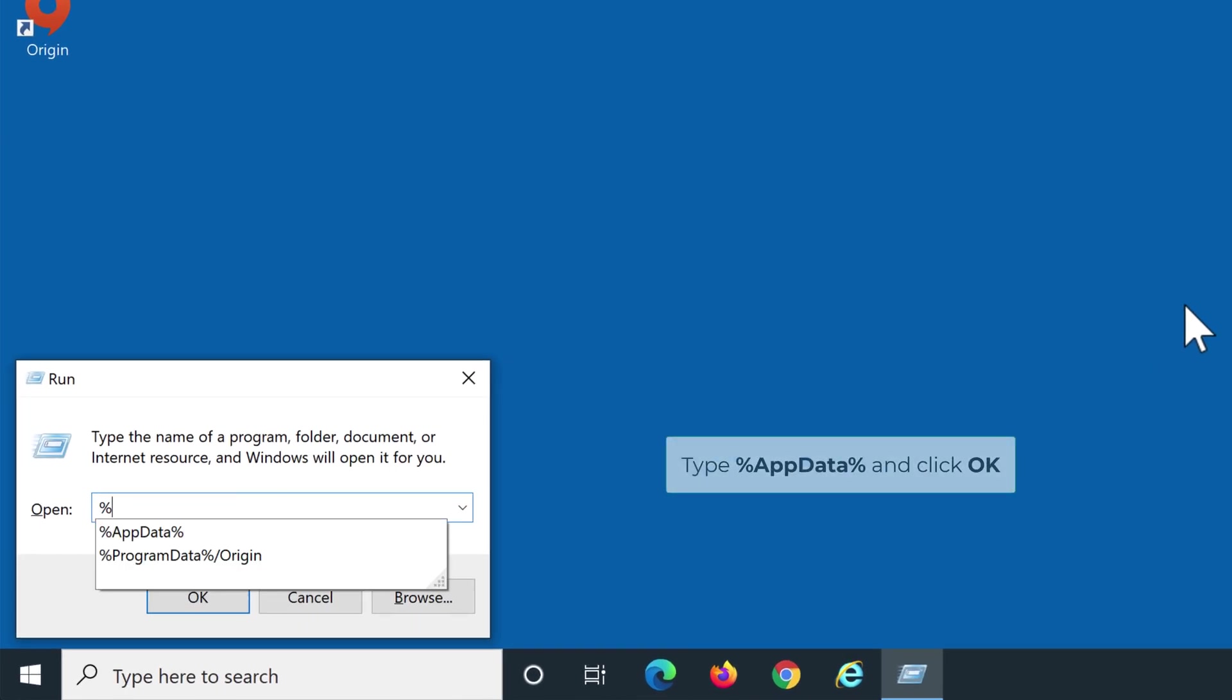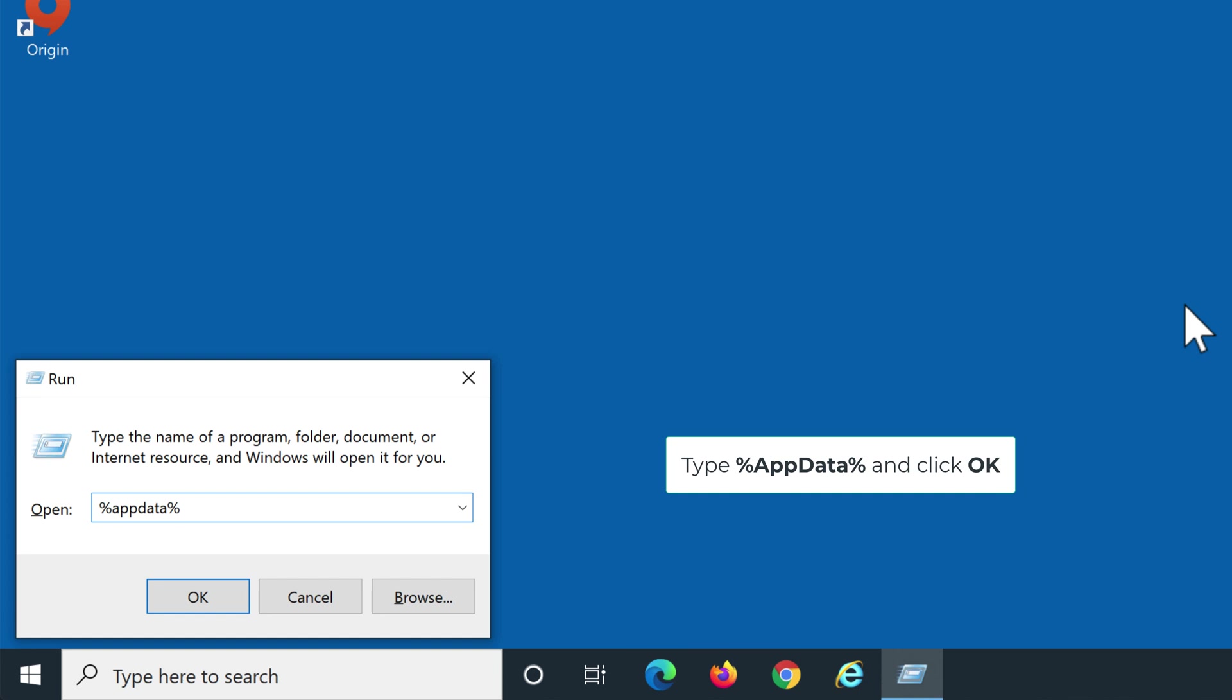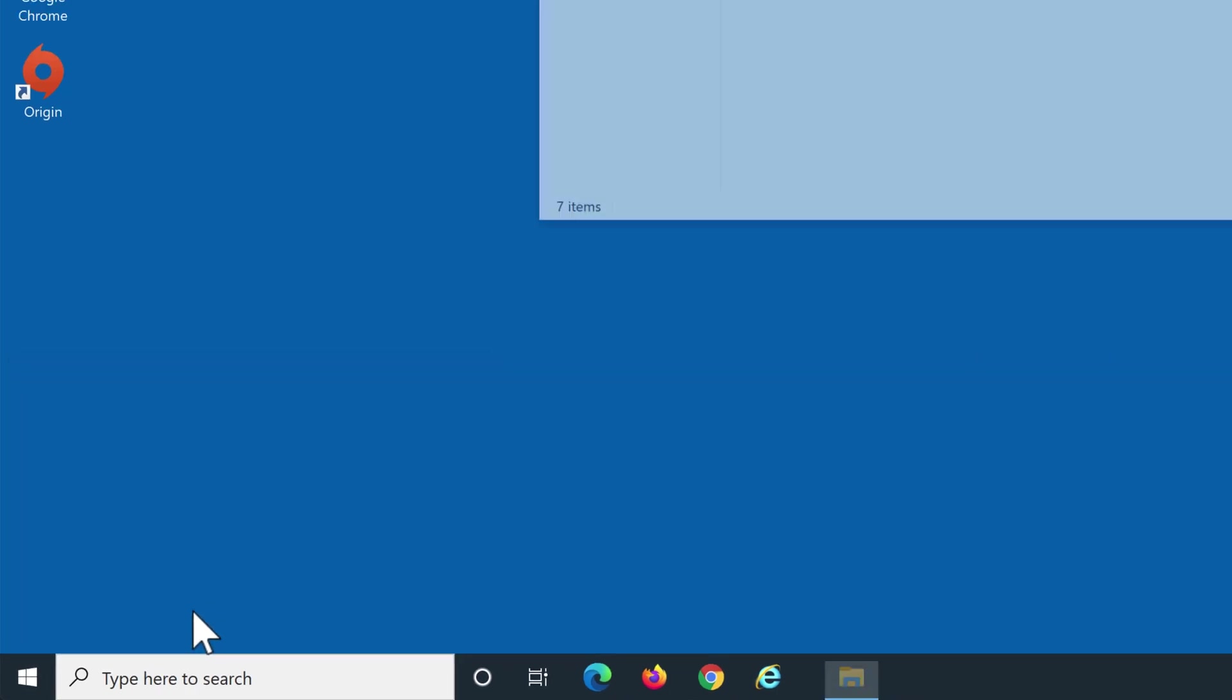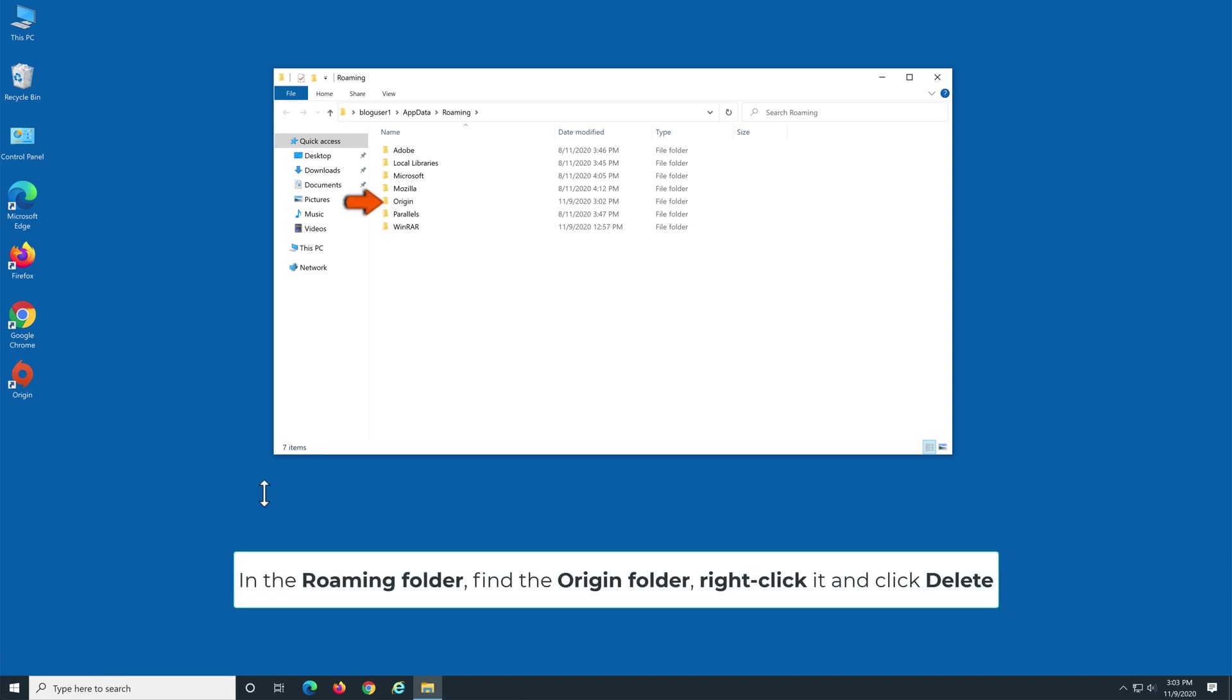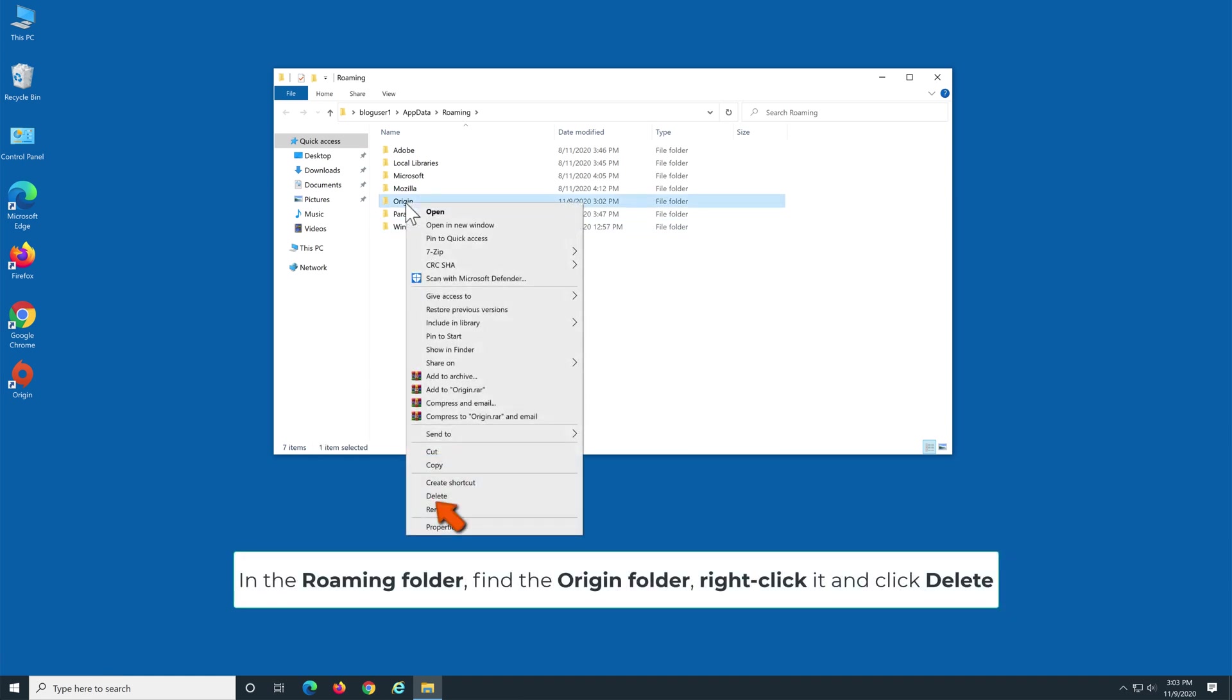Type %AppData% and click OK. In the Roaming folder, find the Origin folder, right-click it, and click Delete.